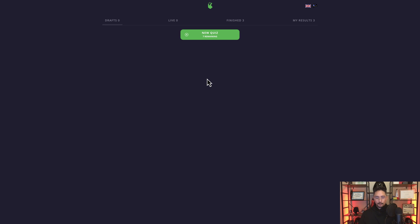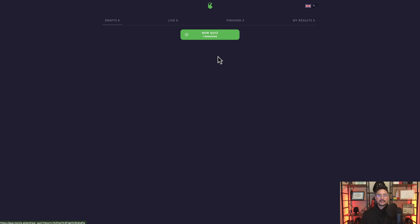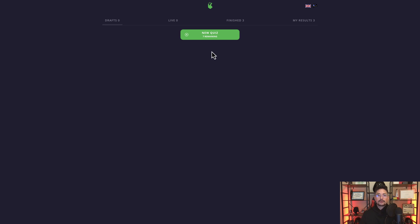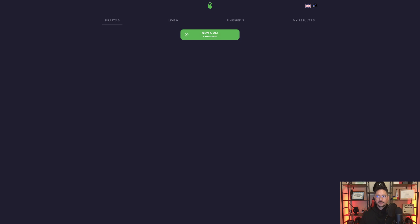So before we click on new quiz, I want you to take a look at what it says underneath. It says seven remaining. This means I can create seven quizzes. And the way that Quizzy is set up currently is that you have a certain number of quizzes that you can make depending on the plan that you have. We'll talk about those plans a little bit later. But for right now, I'm going to click on new quiz.